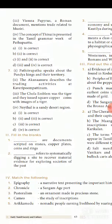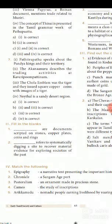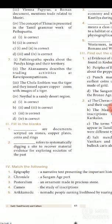Fill in the blanks: The first question asks about documents scripted on stones, copper plates, coins, and rings — the answer is inscriptions. The second question refers to systematically digging a site to recover material evidence for exploring societies of the past — the answer is excavation.